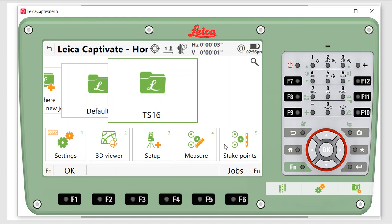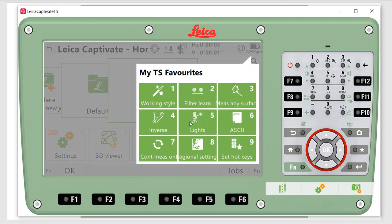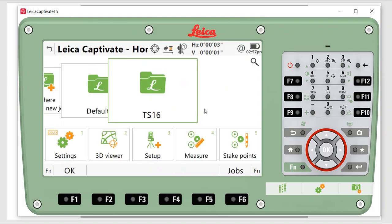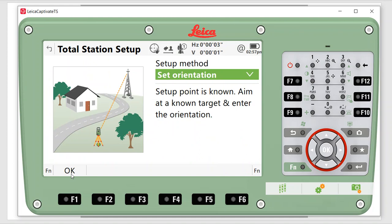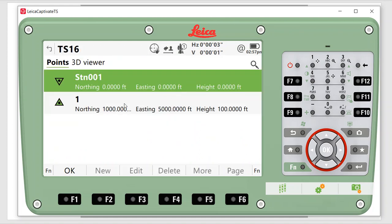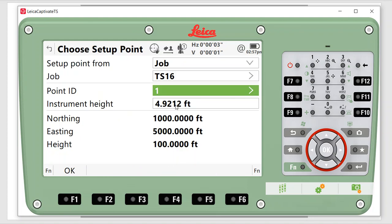I'll hit my star key, go to work styles, and I've got one called Traverse with a TS-16 using a 30-millimeter backsight. Let's load this work style. Right now it's configured as a robotic total station using a 30-millimeter backsight. If I go to set up the instrument, I pick my job, my station, and my control point. The newer instruments also have a button to measure the instrument height automatically.